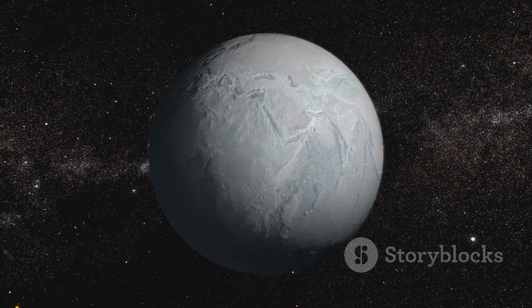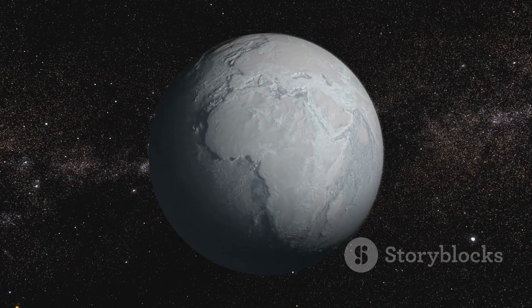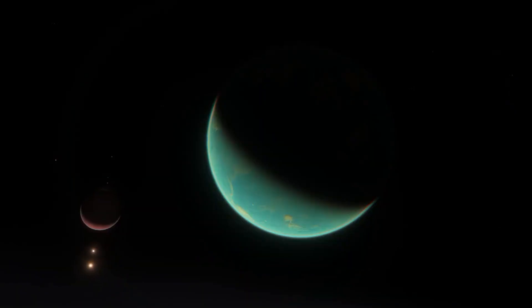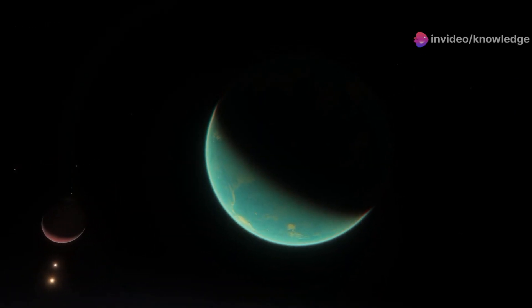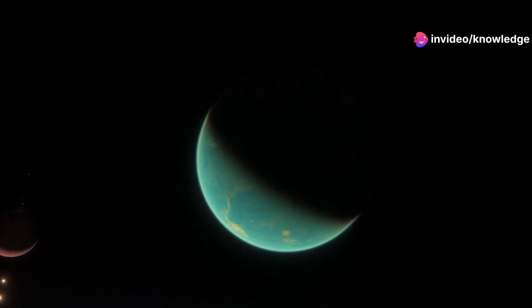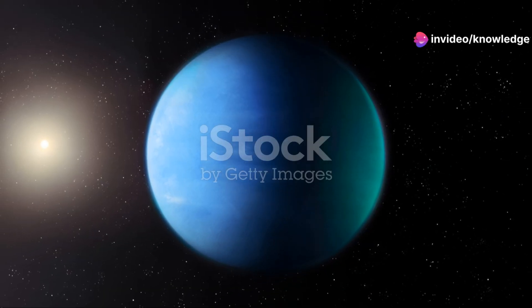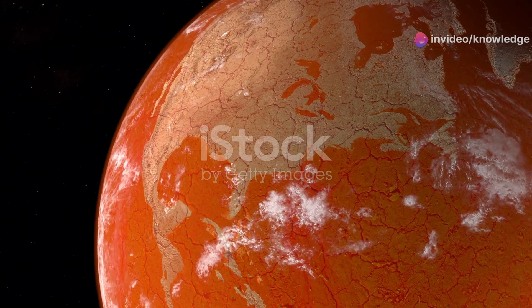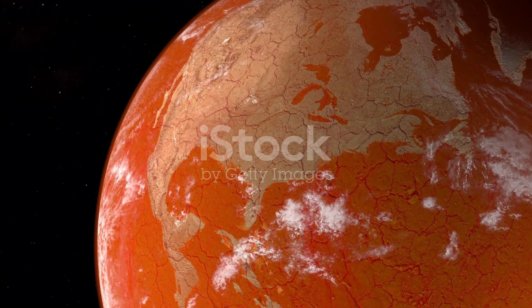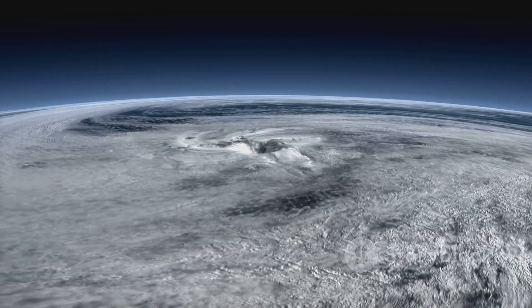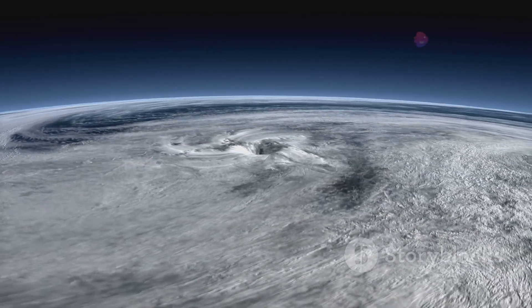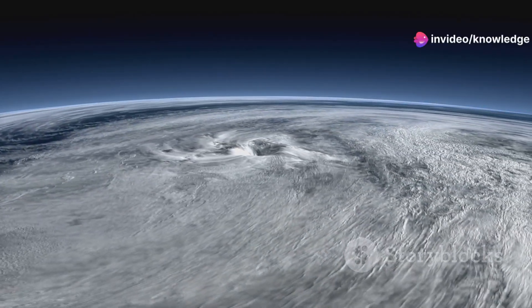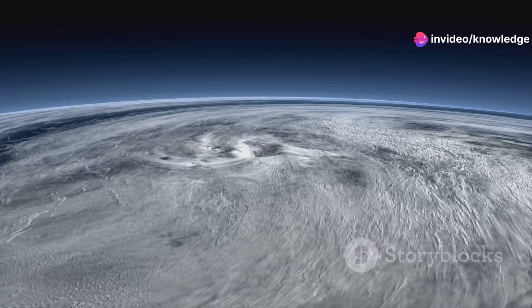The increased gravity would also have profound effects on the planet's atmosphere. The air we breathe would be denser, compressed by the immense gravitational pull. This denser atmosphere would scatter sunlight differently, potentially leading to a sky painted in hues we've never seen on Earth. The weather patterns would also be affected, with stronger winds and more intense storms driven by the enhanced atmospheric pressure.